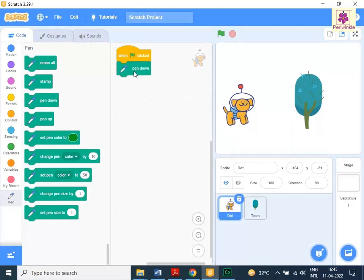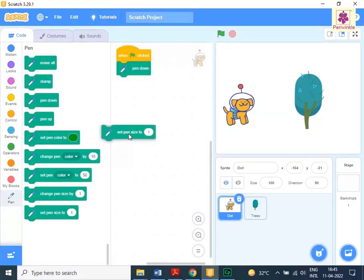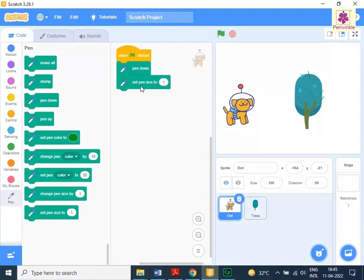To increase the thickness of the drawing pen on stage, drag and drop the set pen size to 1 block to the code area below the pen down block. Change the value to 3.